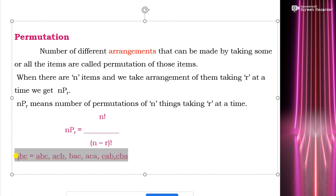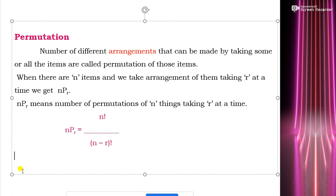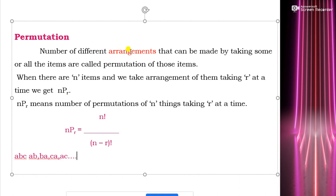The number of possible arrangements that can be made by taking all items at a time or some of the items at a time. Suppose for items a, b, c we want to take only two items at a time — it can be ab, ba, ca, ac. These are the possible arrangements when taking two items at a time. This is what is called permutation.